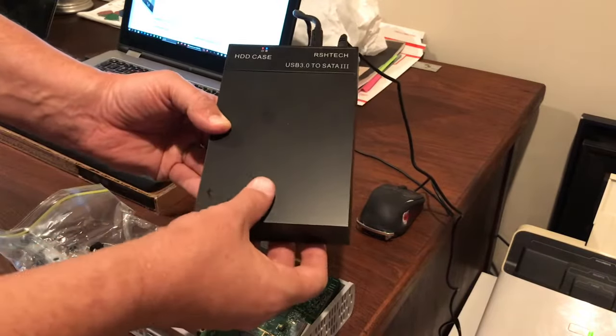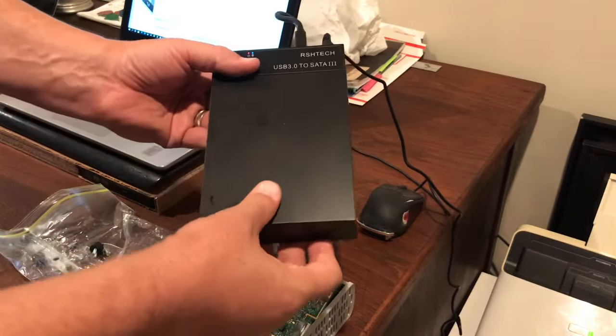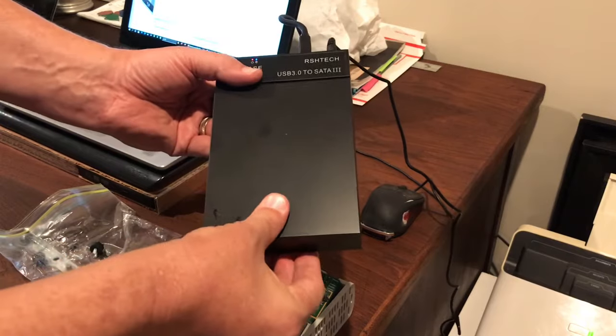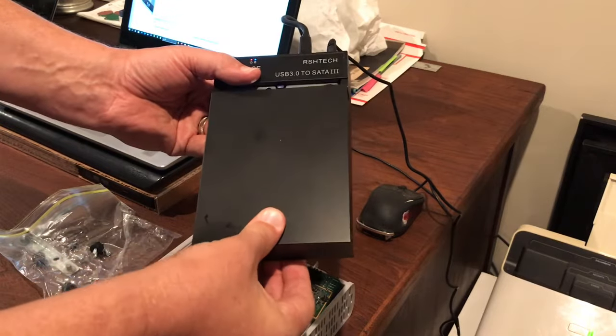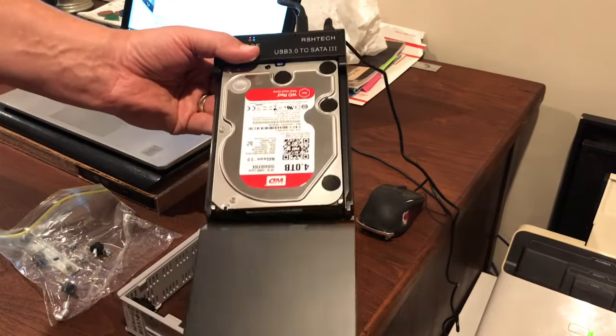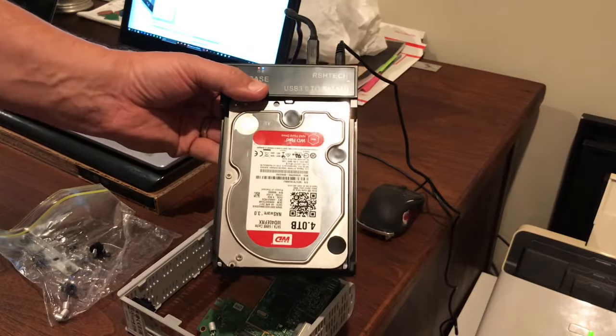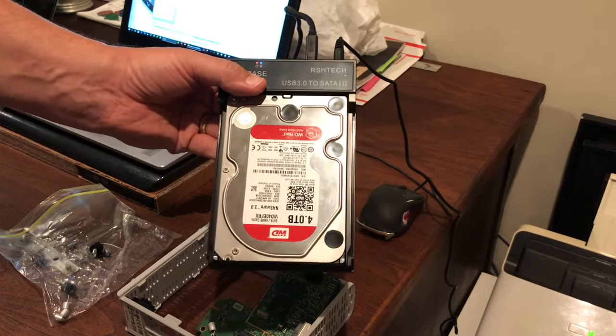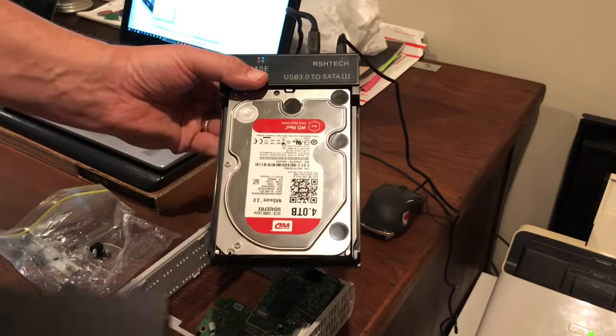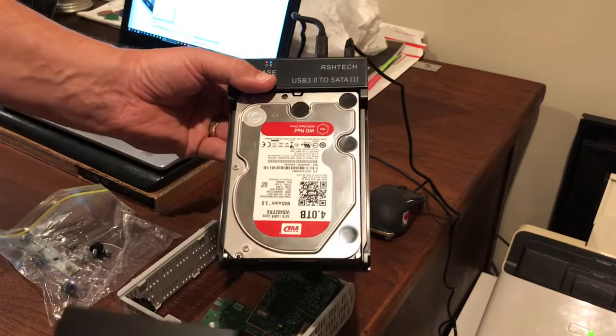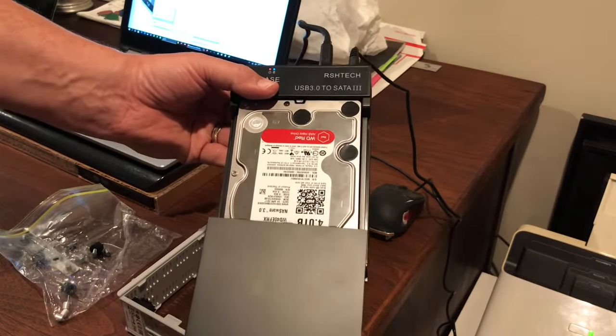You know, the four terabyte drive is in here right now running away. So there it is and I've already backed up my hard drive and let it run overnight.